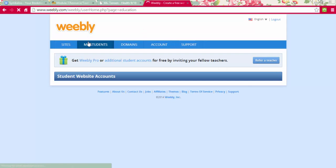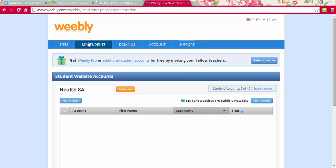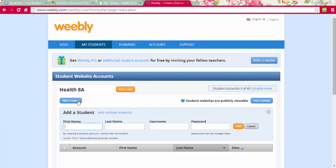Getting back to what I was going to talk about — you can have your students set up websites. You would just create a class and then add individual students or groups of students. I envision using this to replace interactive notebooks, having students post YouTube clips they create for class, and having a blog page where they write weekly responses to prompts when they come in.